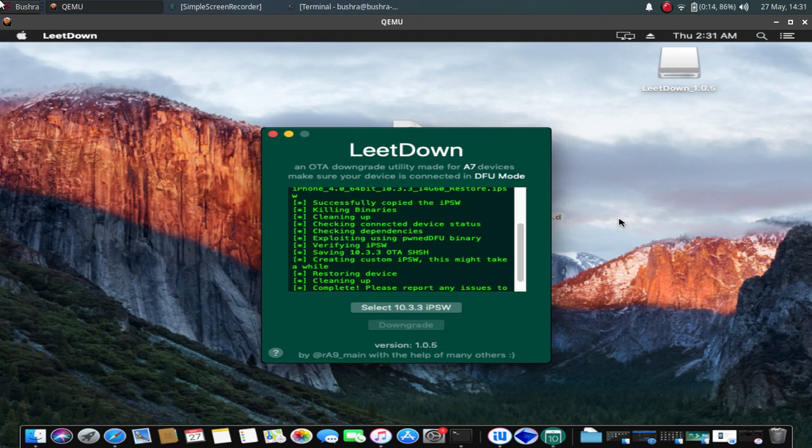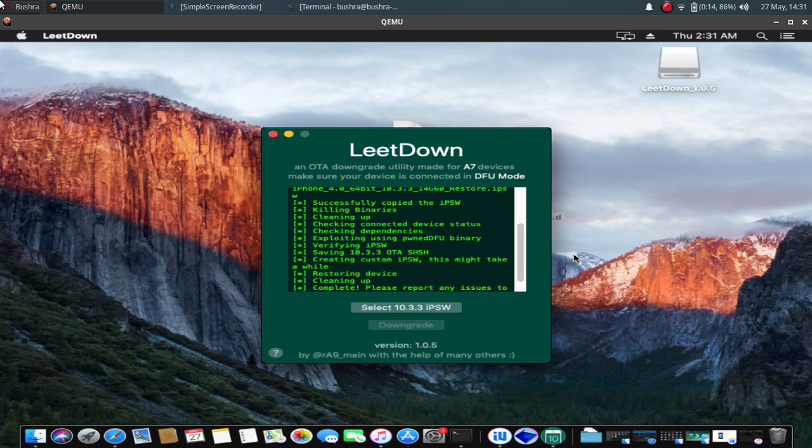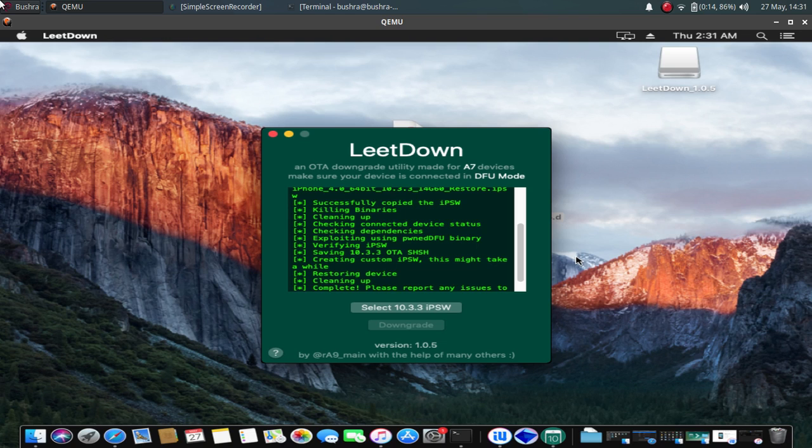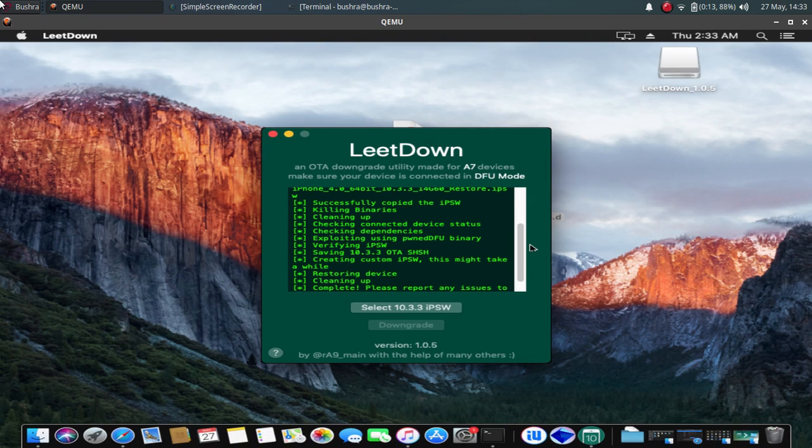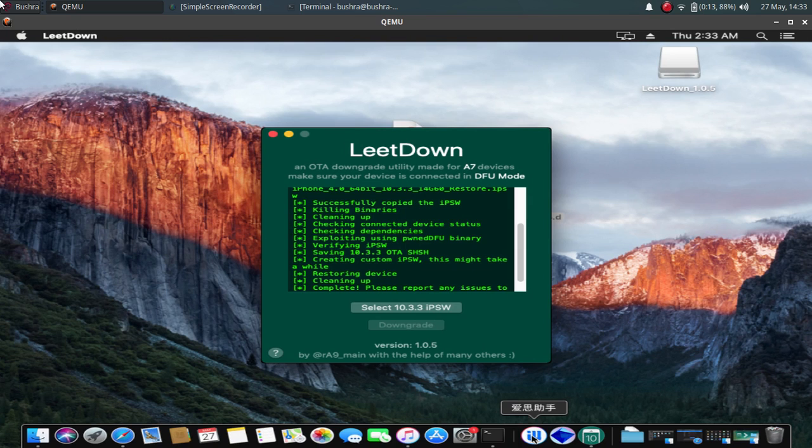So the restore is almost complete and you can see—so guys, when it is complete you will see Complete here. And now your device is on iOS 10.3.3. Set it up normally. Let me open i4 Tools and show you the version.